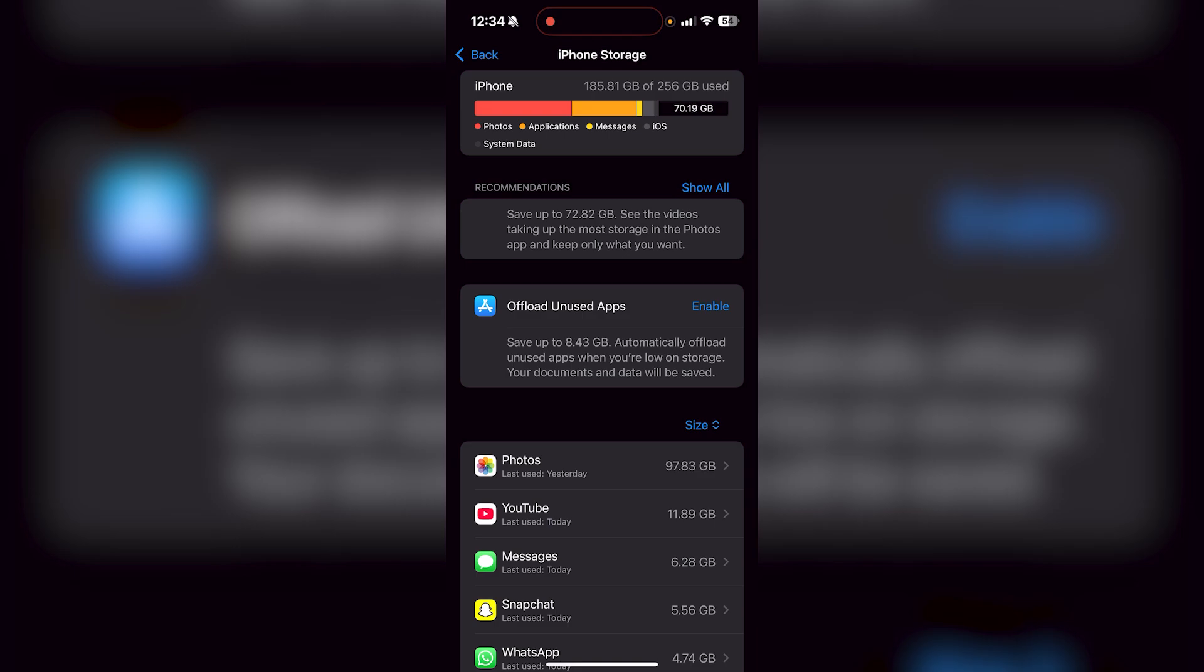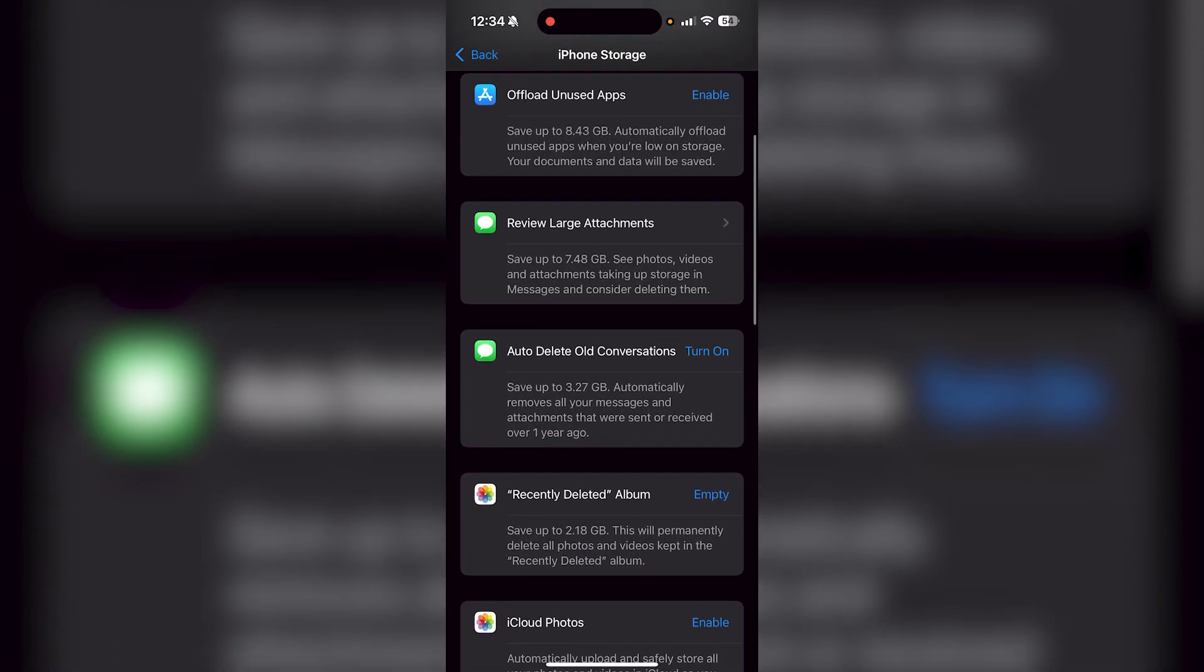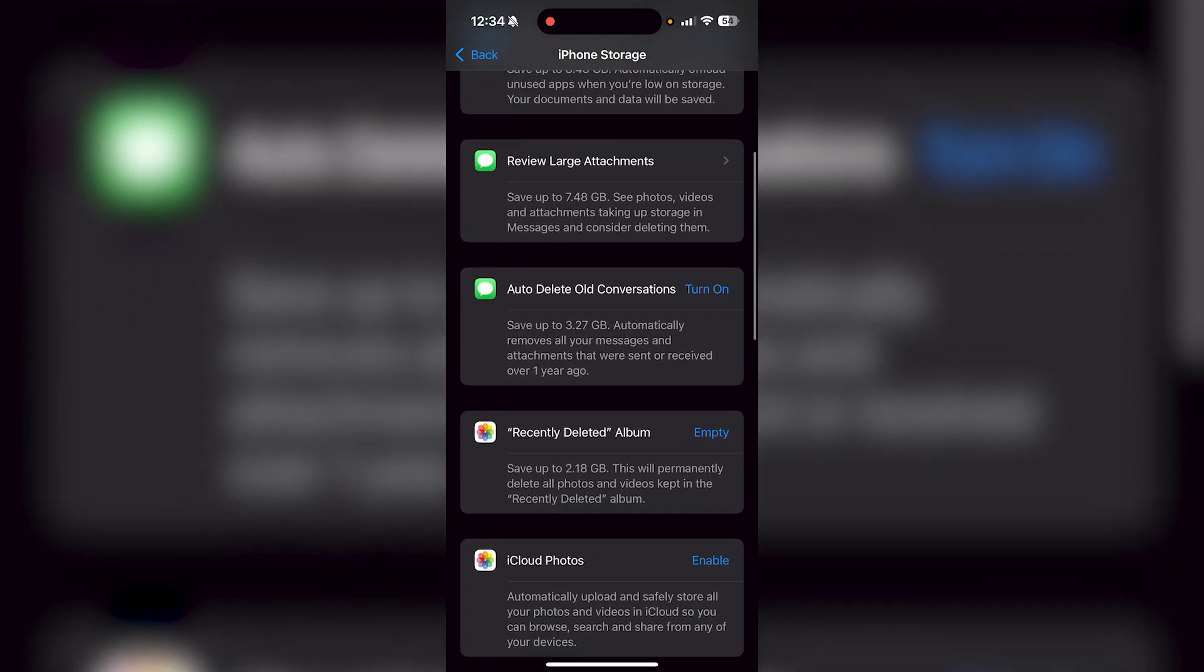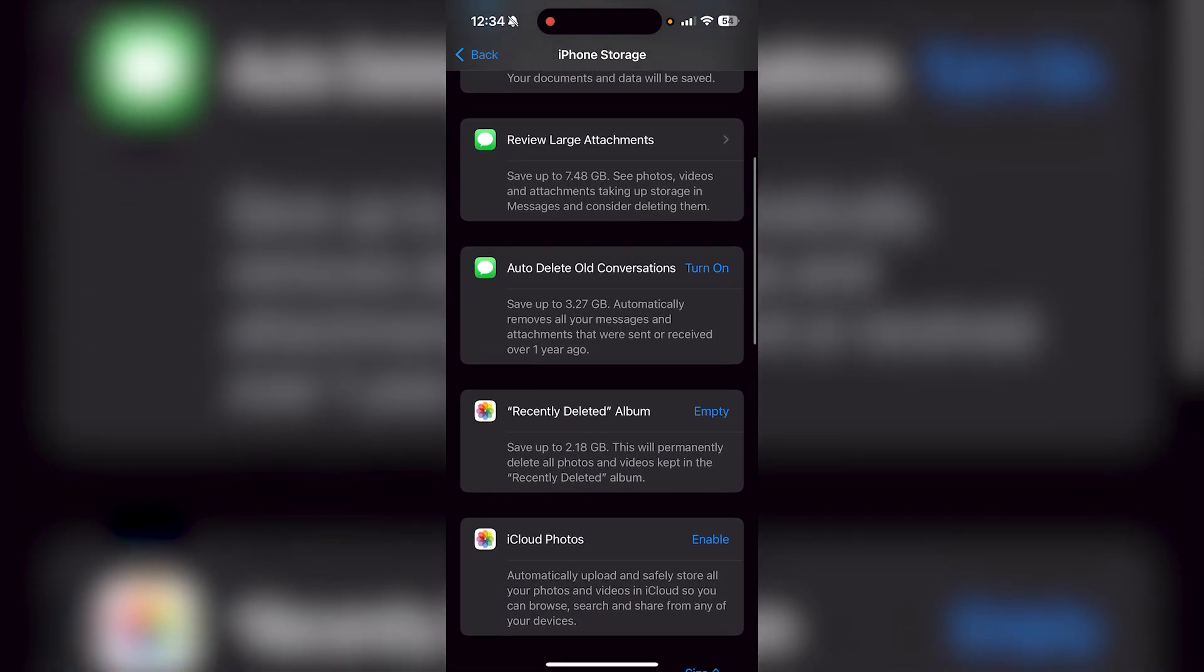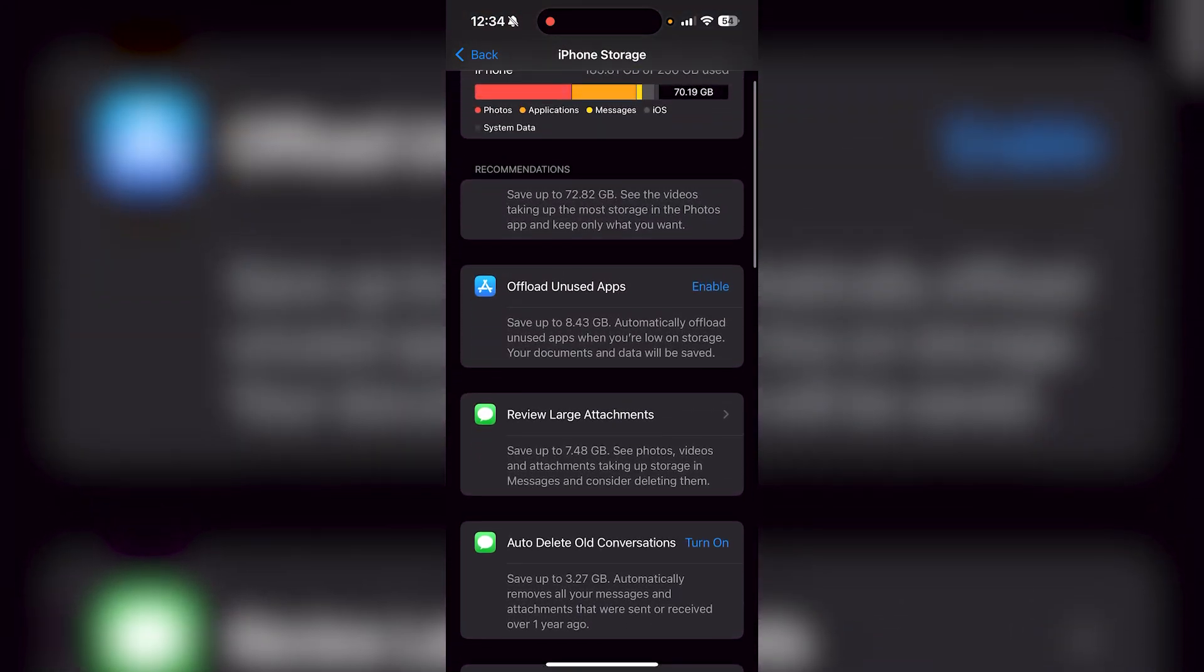It says recommendation save up to 72 gig and then see what takes up the most storage. Now 72 gig is a lot. So if I just press show all, it shows me all the different recommendations I could do to save some storage.